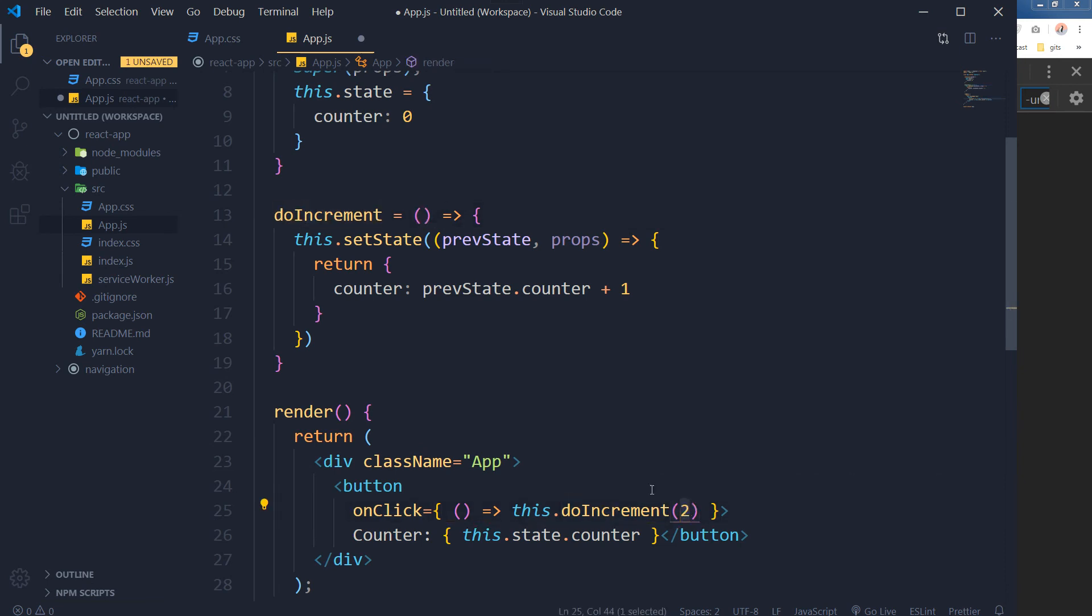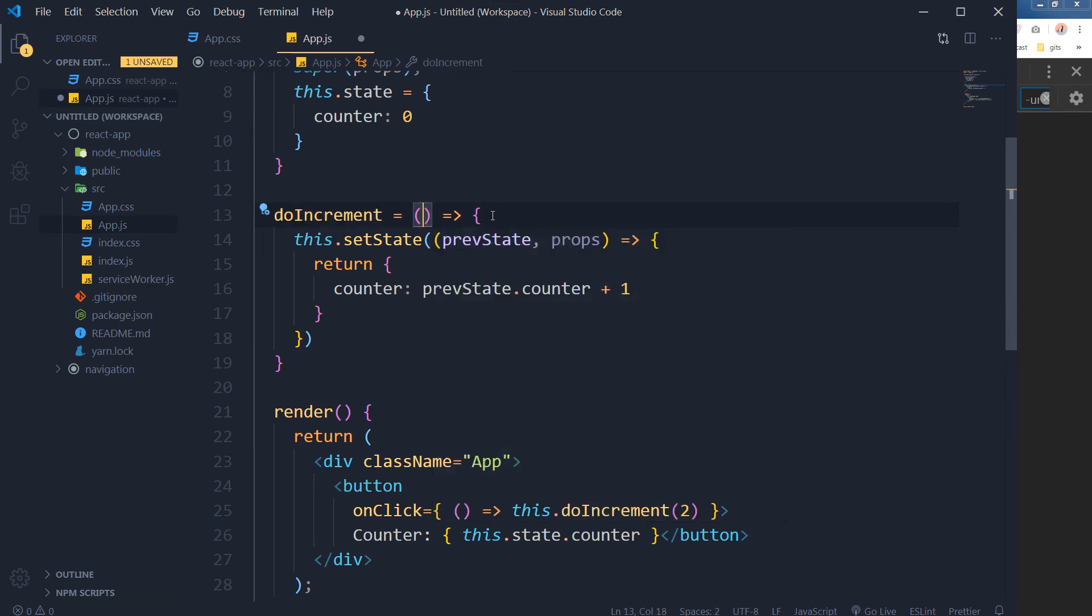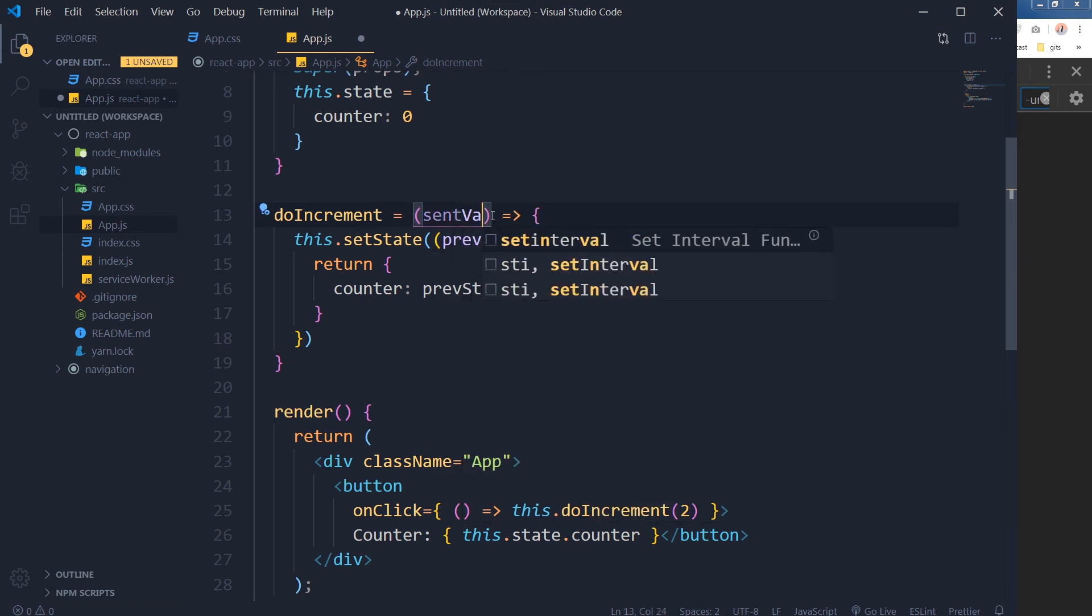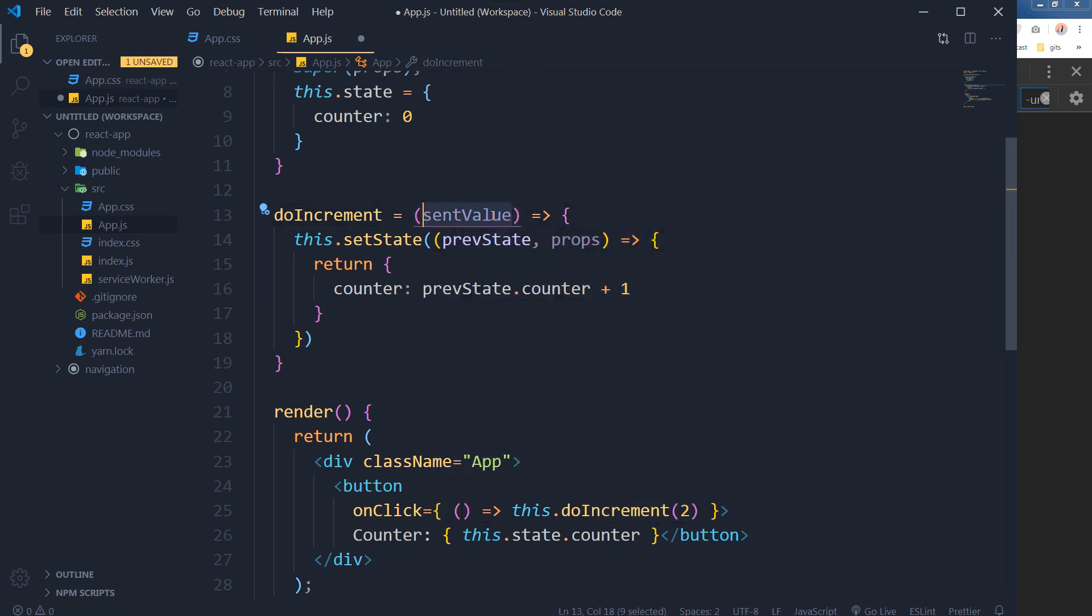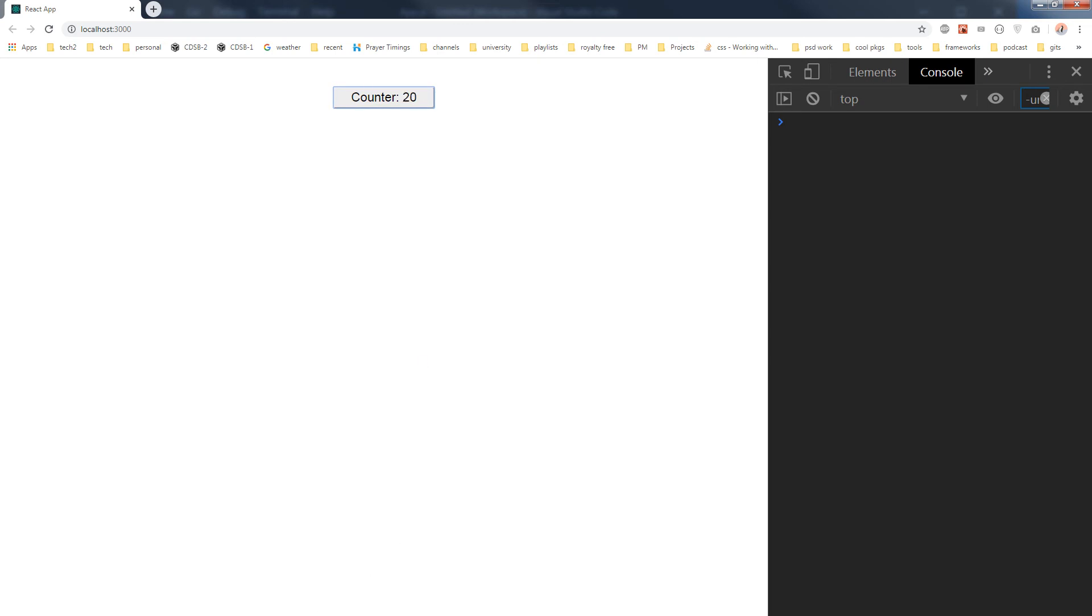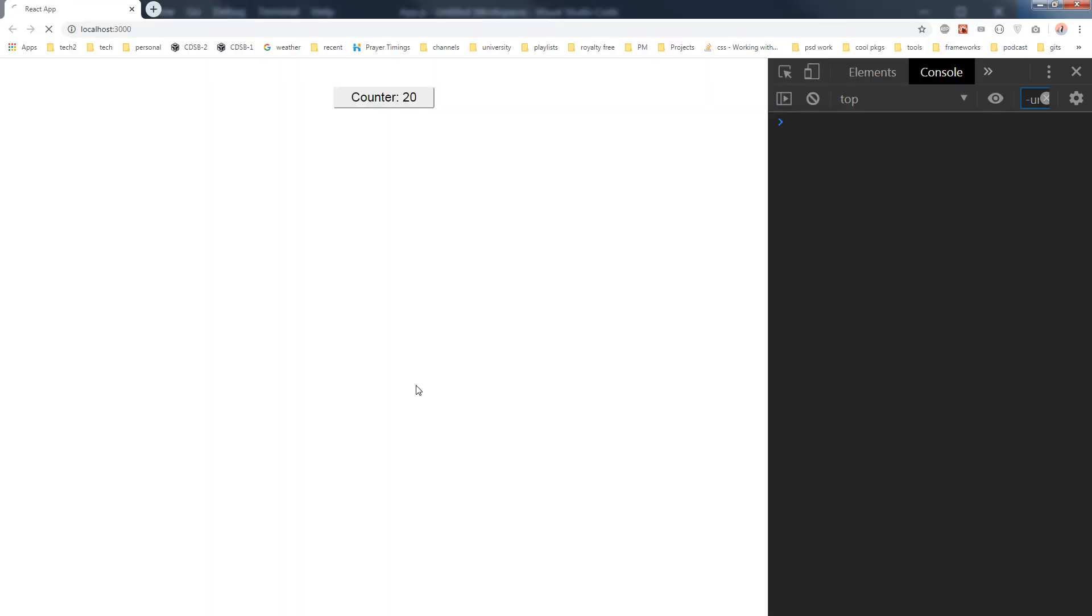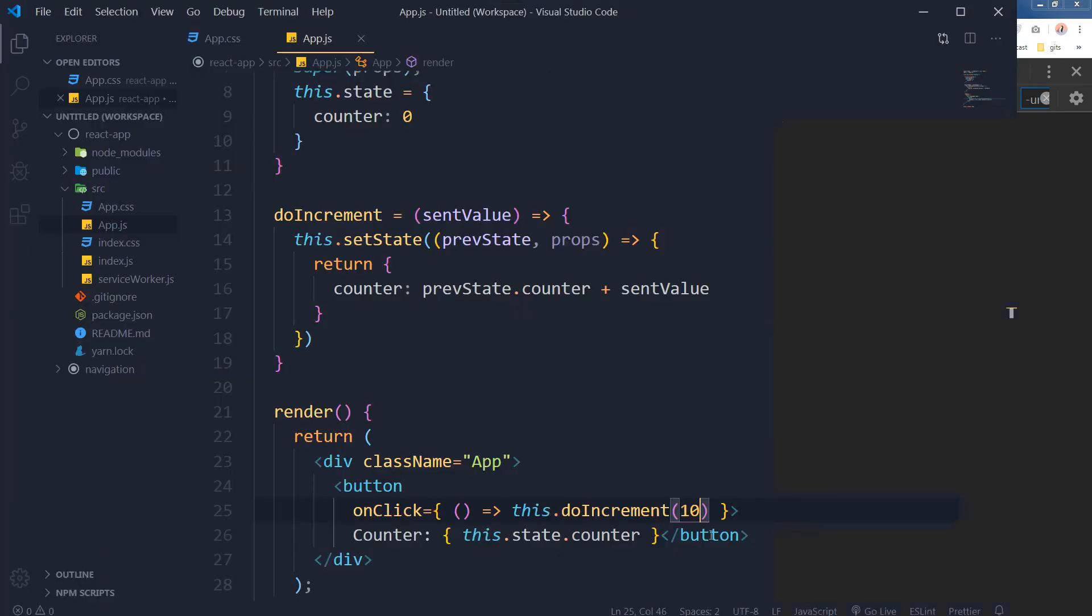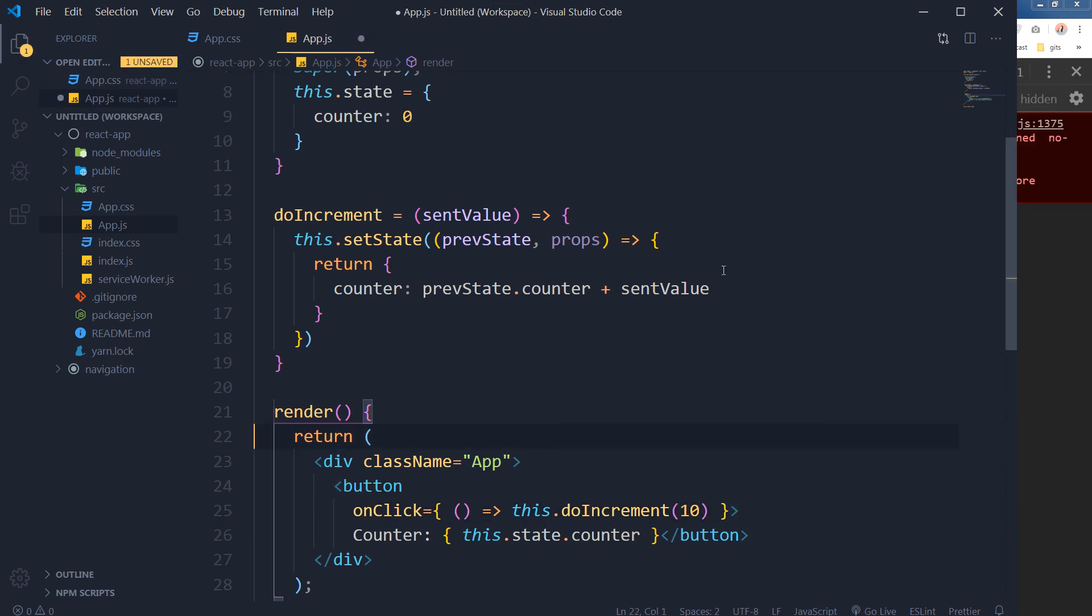I will pass the argument like this and I will access this value here. doIncrement - this is the argument or parameter. I will access this parameter like so: sentValue. Here instead of 1 I will access that sentValue. This will work and now the value of my counter will be incremented each time a button is clicked by a value of 2. So 2, 4, 6, 8 - it is incrementing each time by the value of 2. Let's say let's give it 10. Now it's 10, then 20, then 30. This is how you can pass parameters to it.